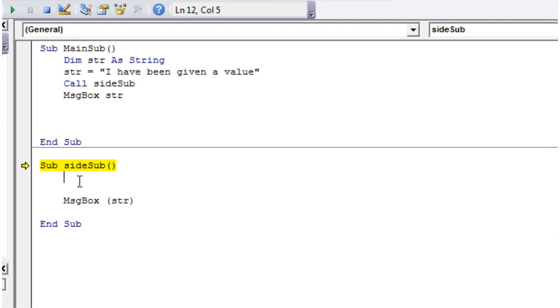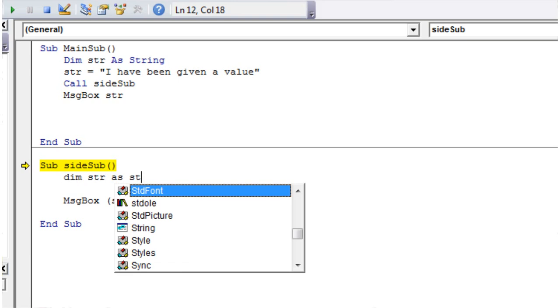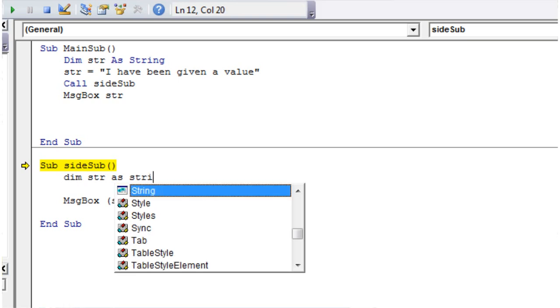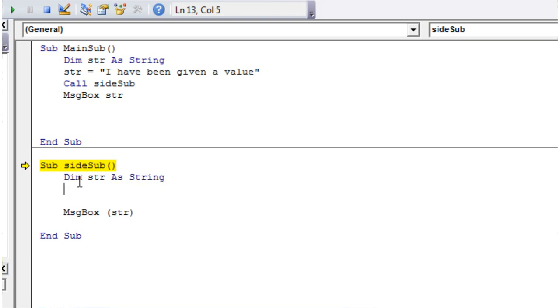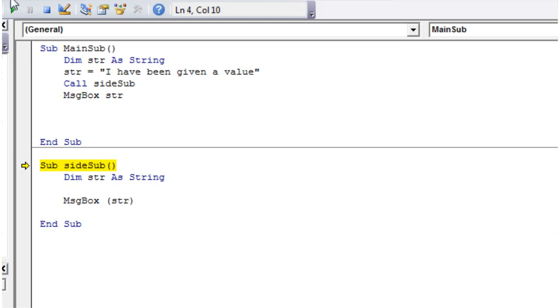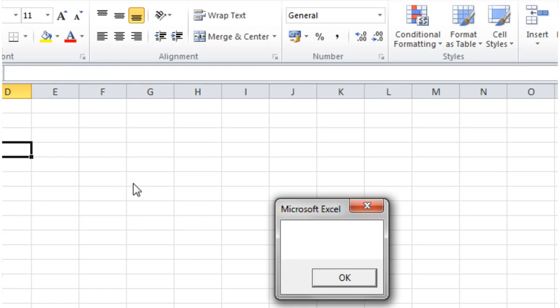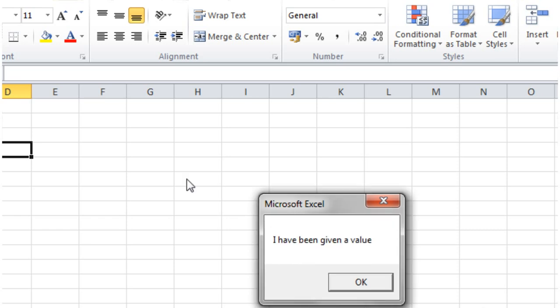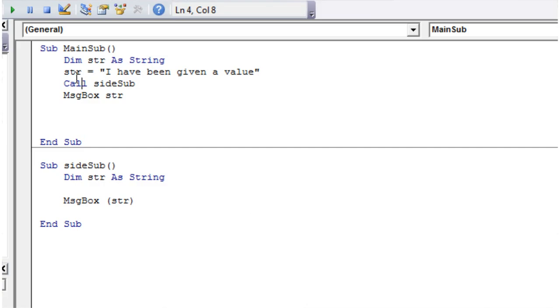So if we were to create it again down here and then press stop and then play this one again down here, it's going to come through blank and then it's going to come through as I've been given a value.